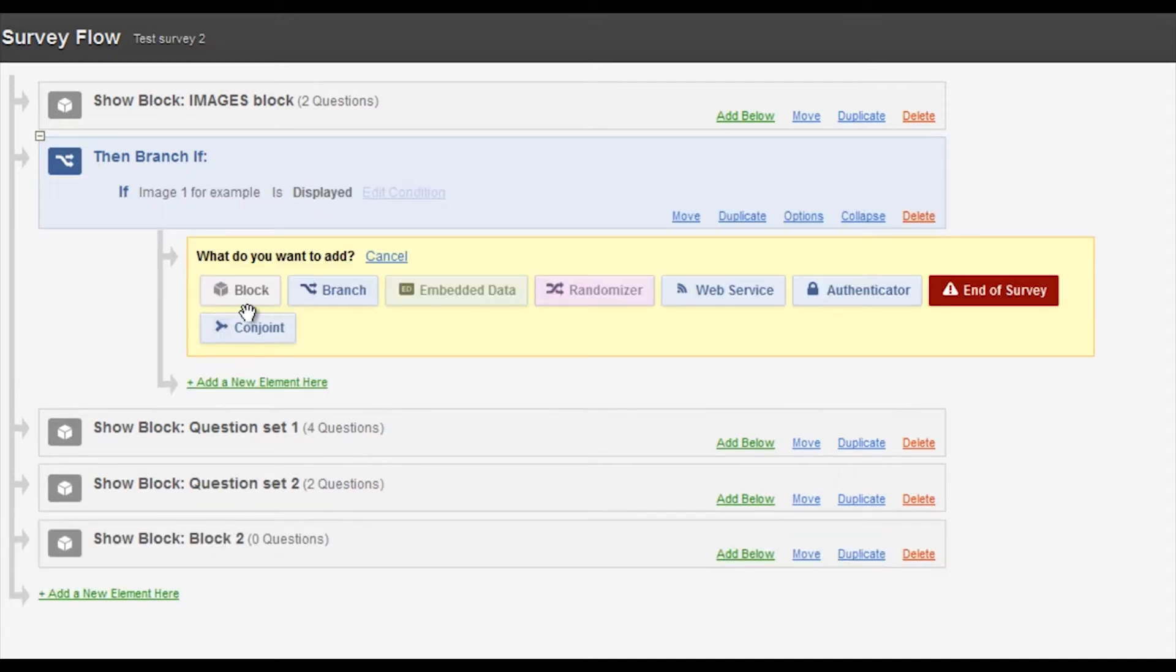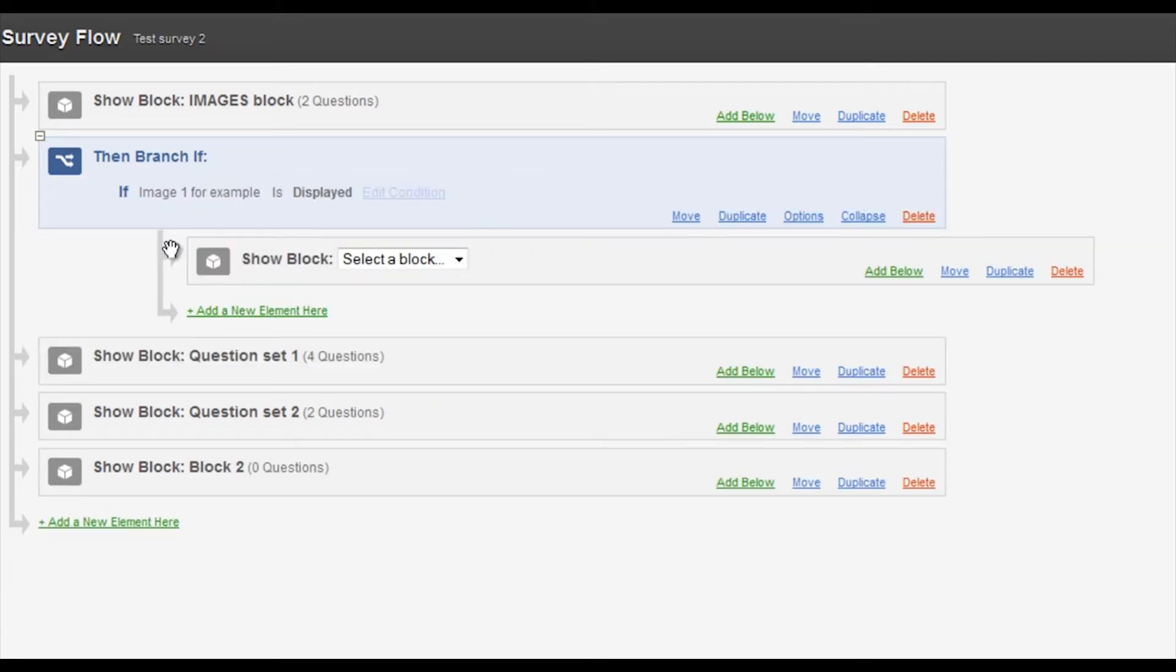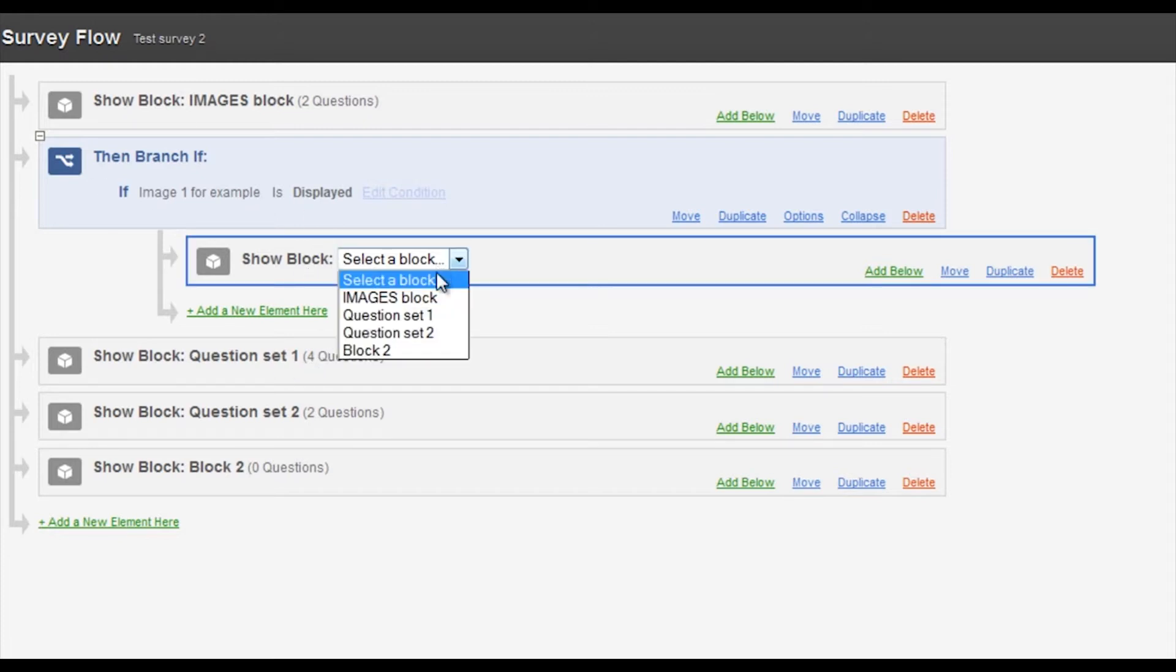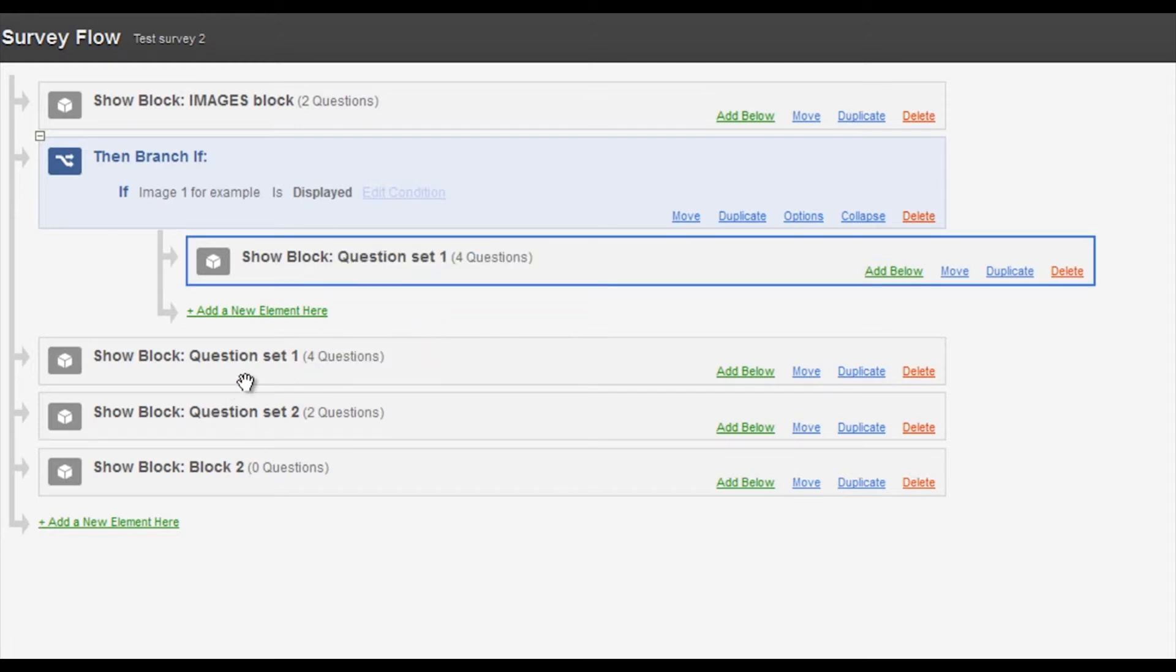So I'm going to say it's going to go to a different block. So if they get to image one, I'm going to say that they go to question set one which is here. So that's now all set up.